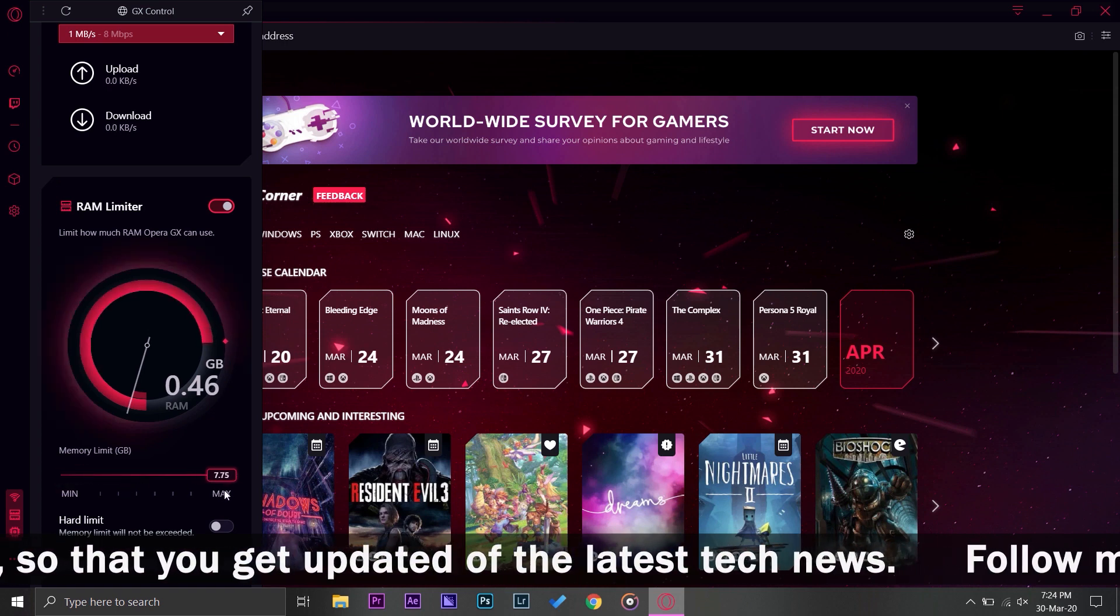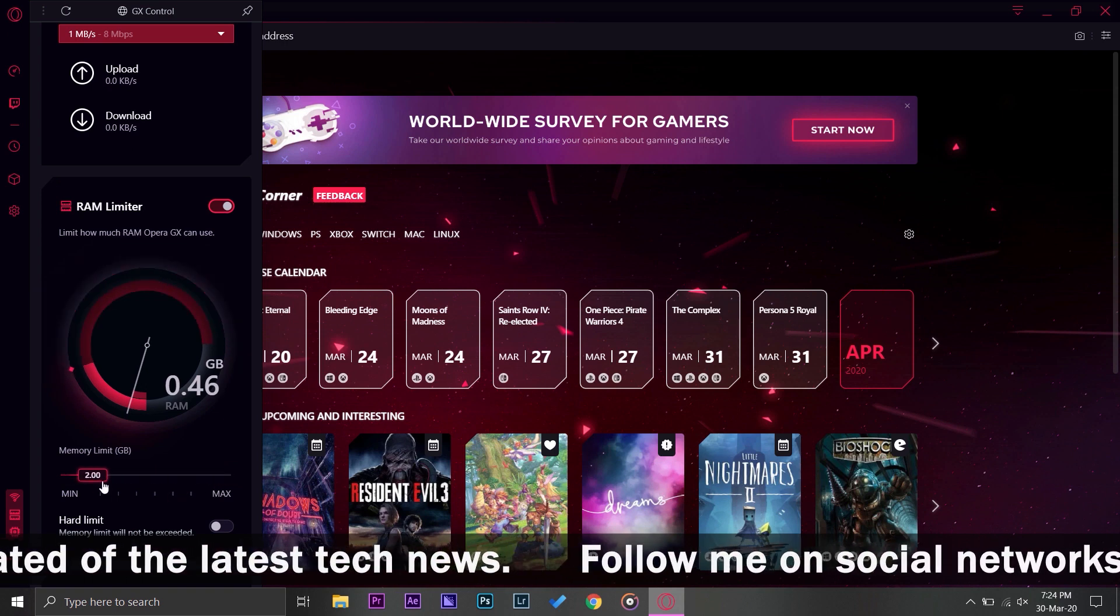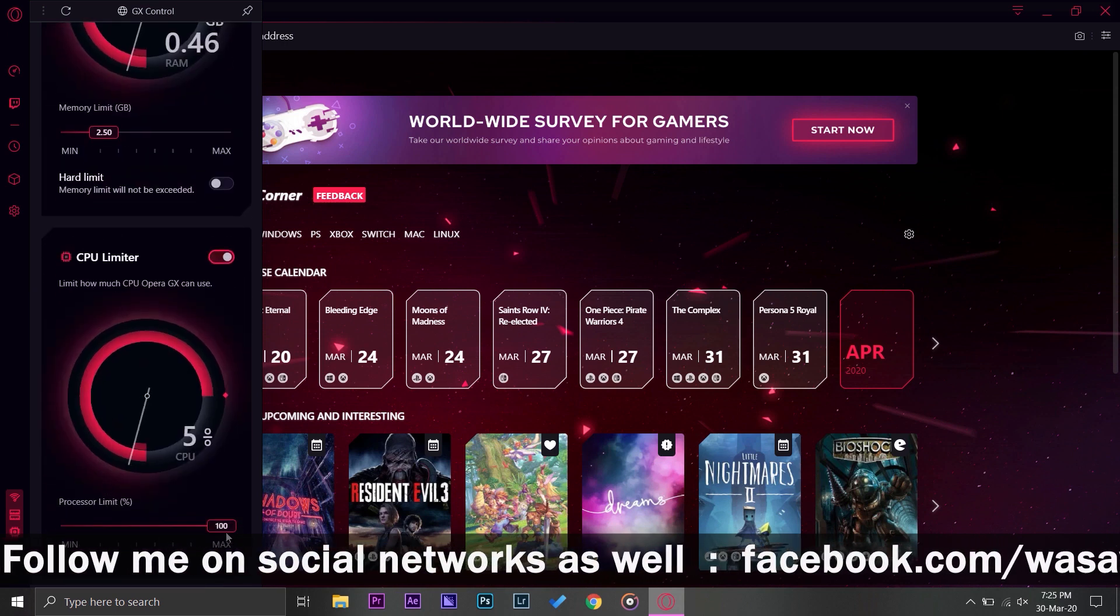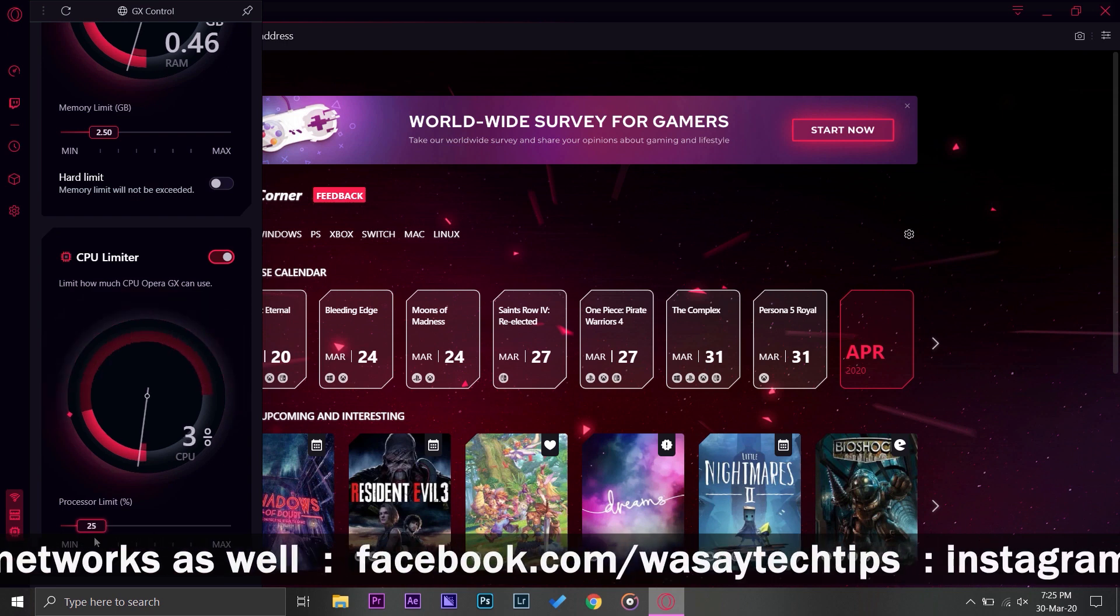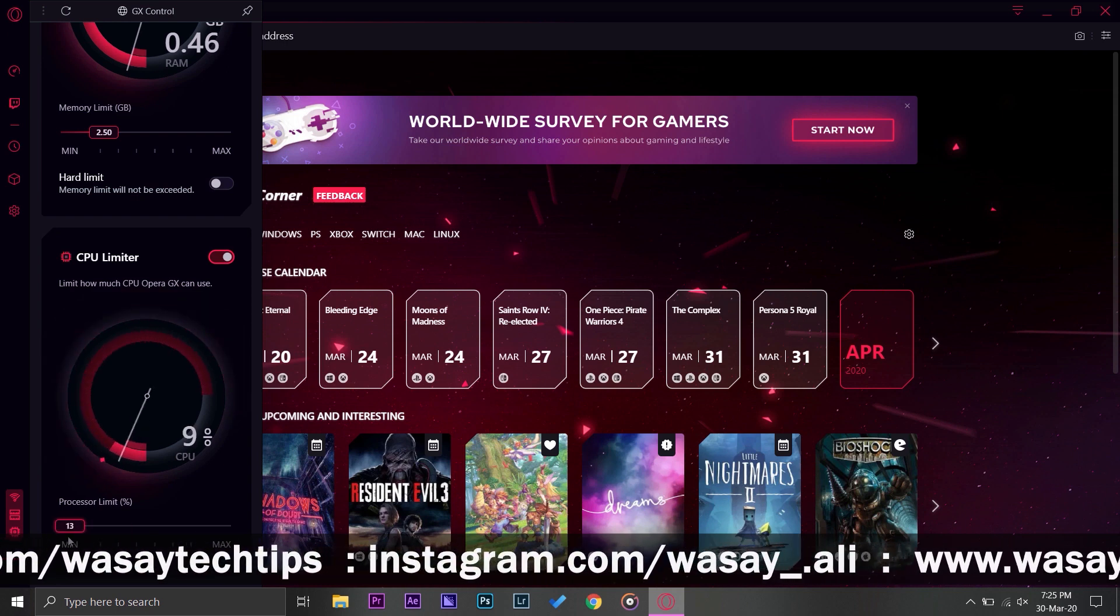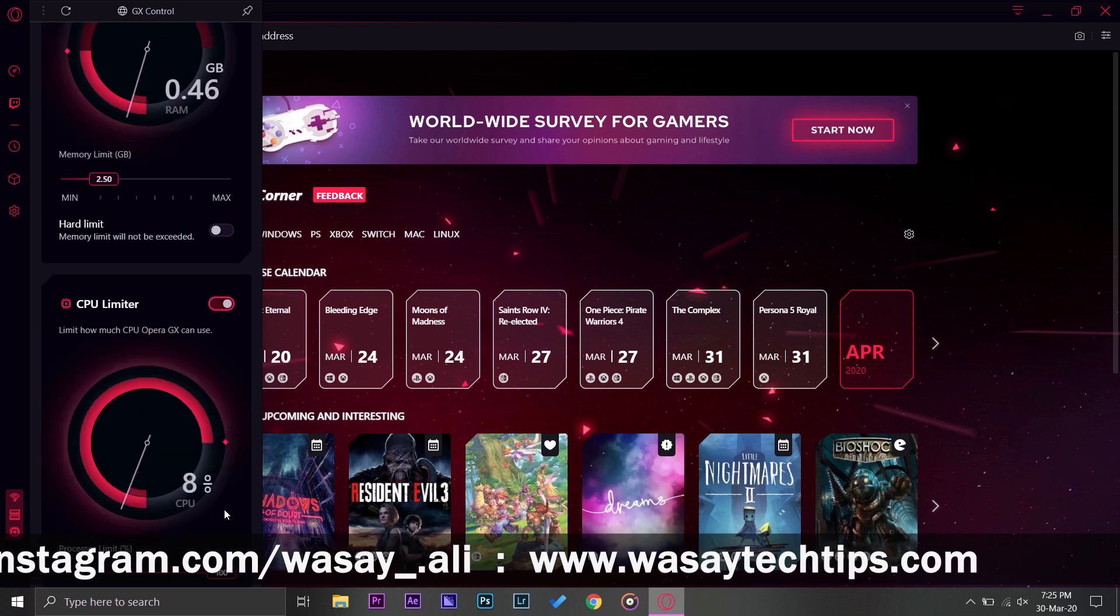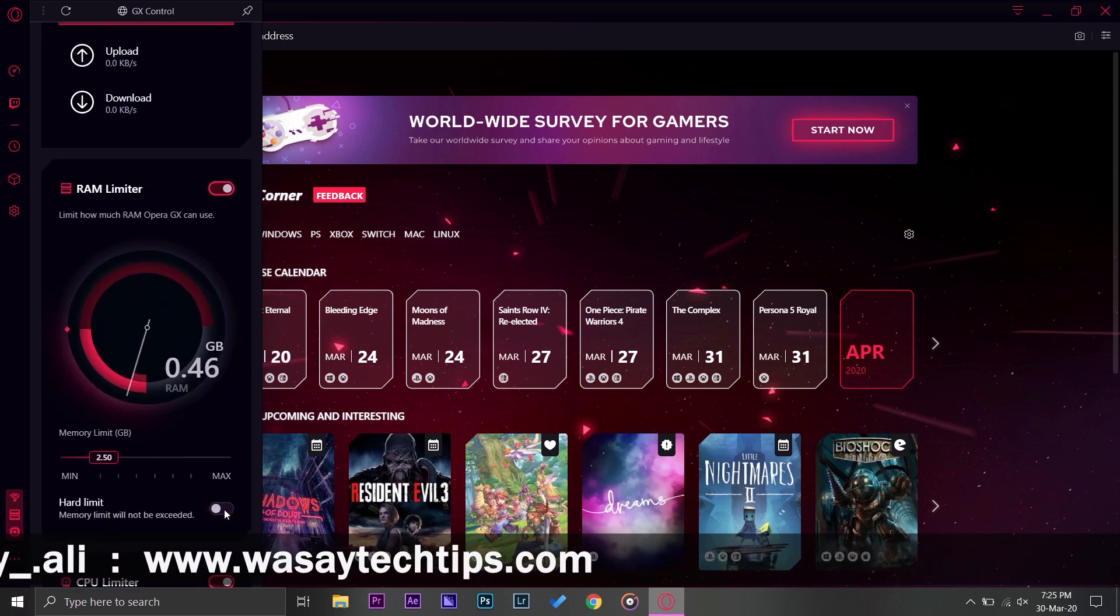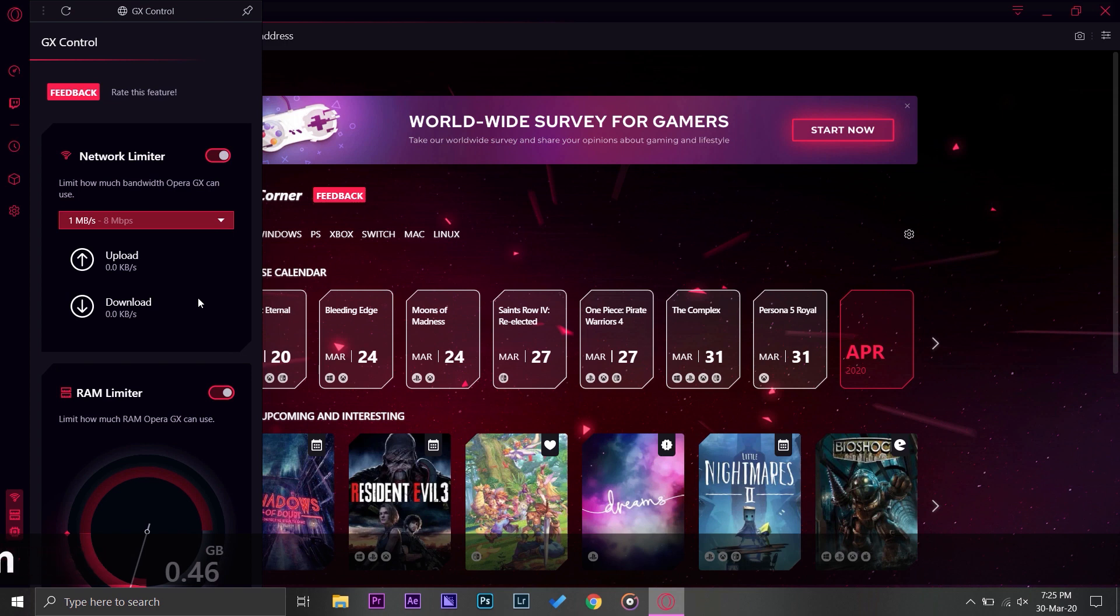In order to set your RAM here you have this min-max meter, you're just going to pull and you're going to set how much RAM do you want this to have. For my case the minimum is 1 GB and maximum is 7.75 that is currently available on my system. Same is with your CPU. This is the new and cool feature they added on the Opera gaming browser.